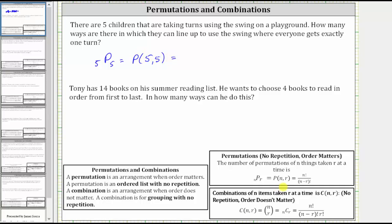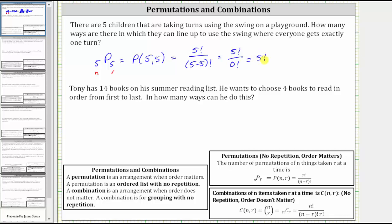N permute R is equal to N factorial divided by (N minus R) factorial. In our case, both N and R are equal to five, so this equals five factorial divided by (5 minus 5) factorial, which is five factorial divided by zero factorial. Since zero factorial equals one, we have five factorial, which equals 5 × 4 × 3 × 2 × 1 = 120. There are 120 ways in which the five children can line up to use the swing.